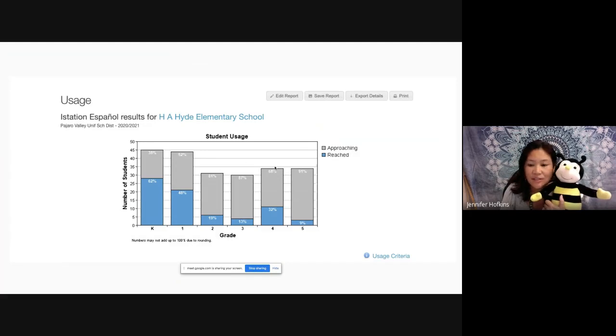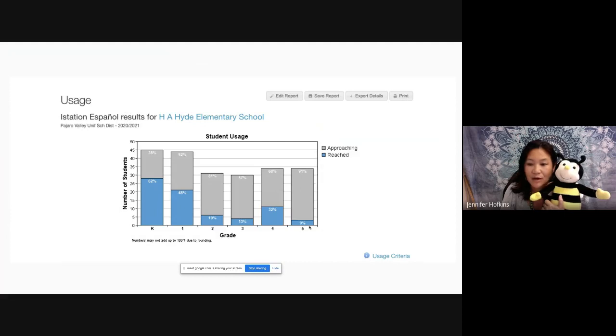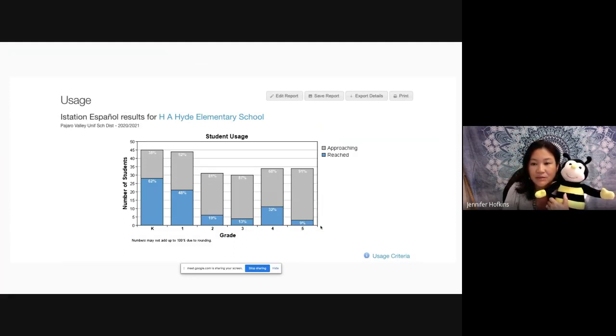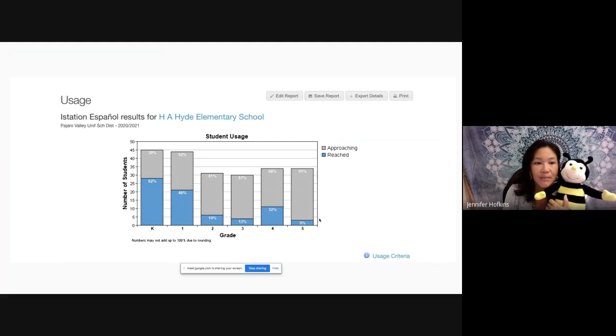And then congratulations to fifth grade. This is our iStation data. So fifth grade, I asked you guys to step it up and plug into iStation and you are, so we're seeing an increase here. Everybody else is about the same. So again, I know we've had some short weeks, but congratulations fifth grade for getting that usage up.